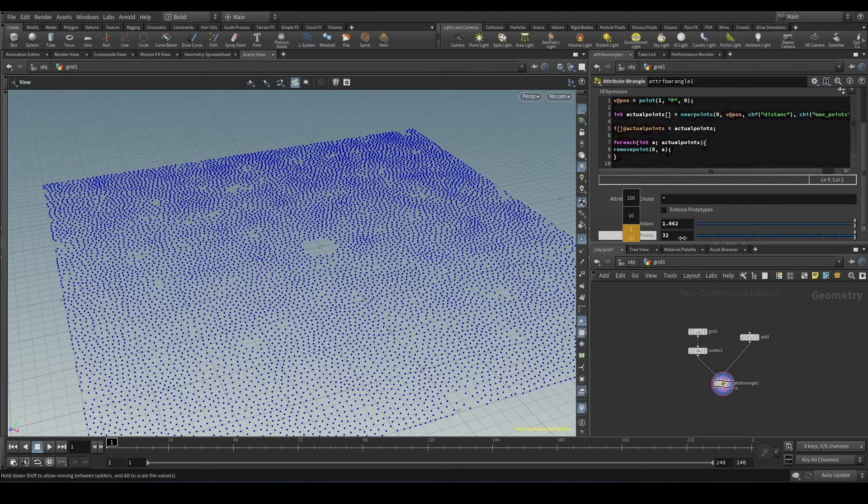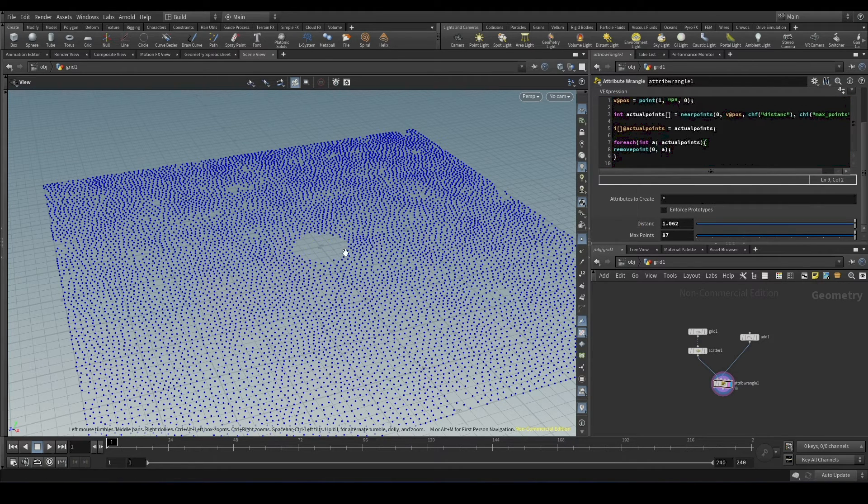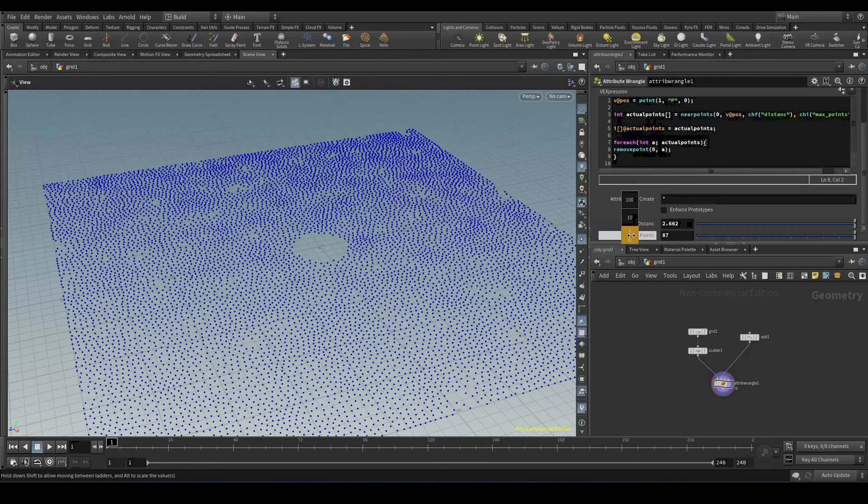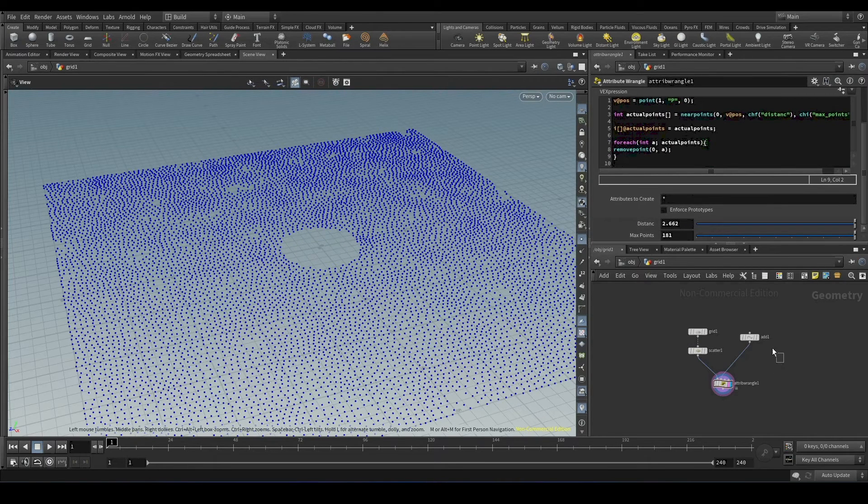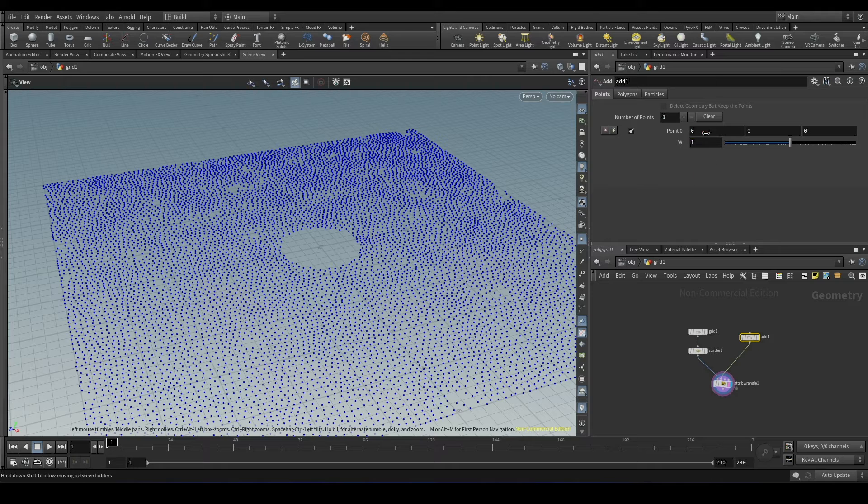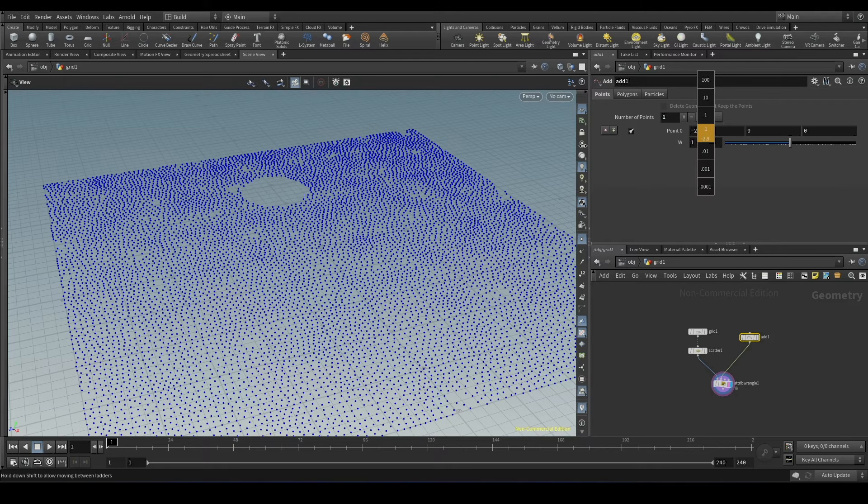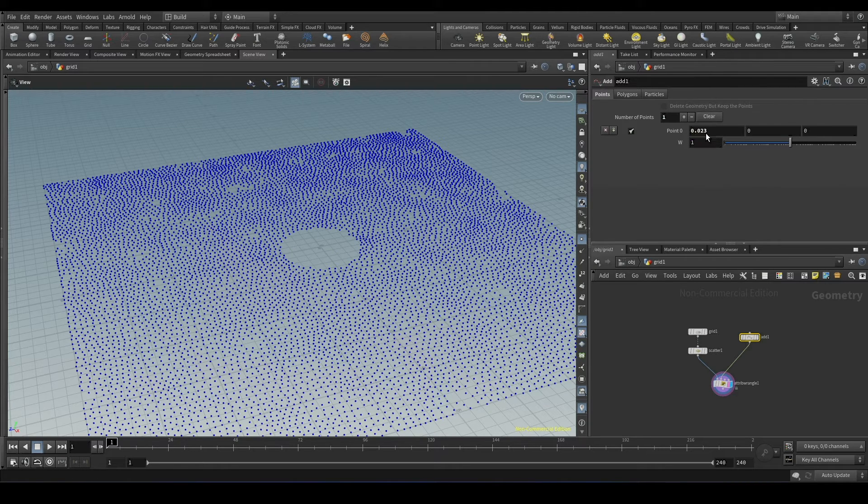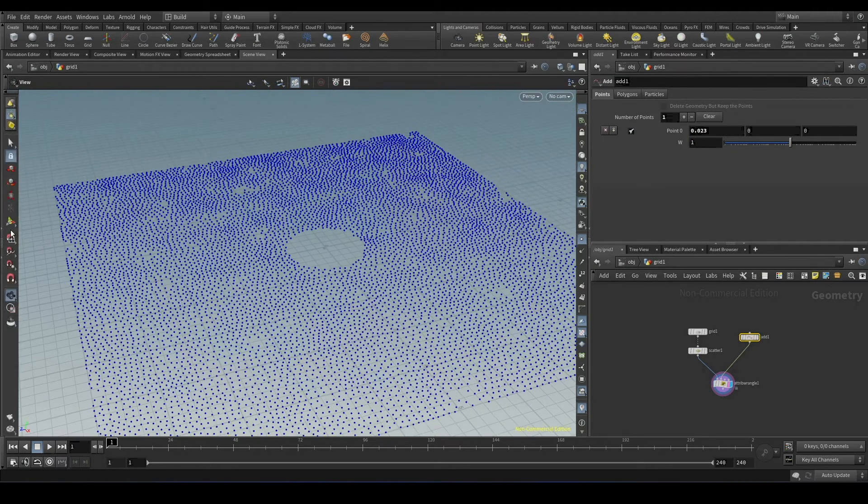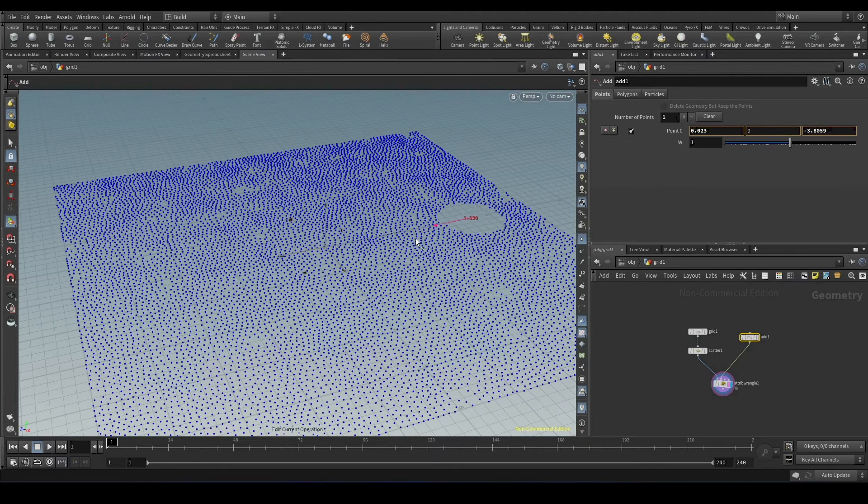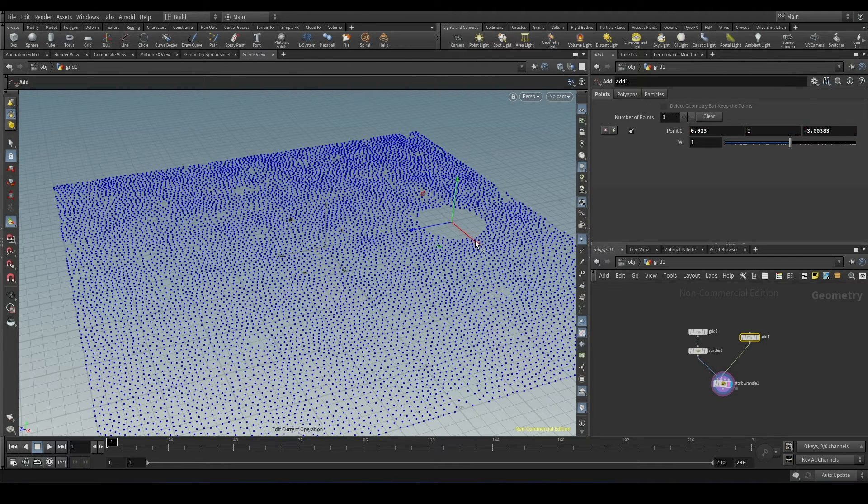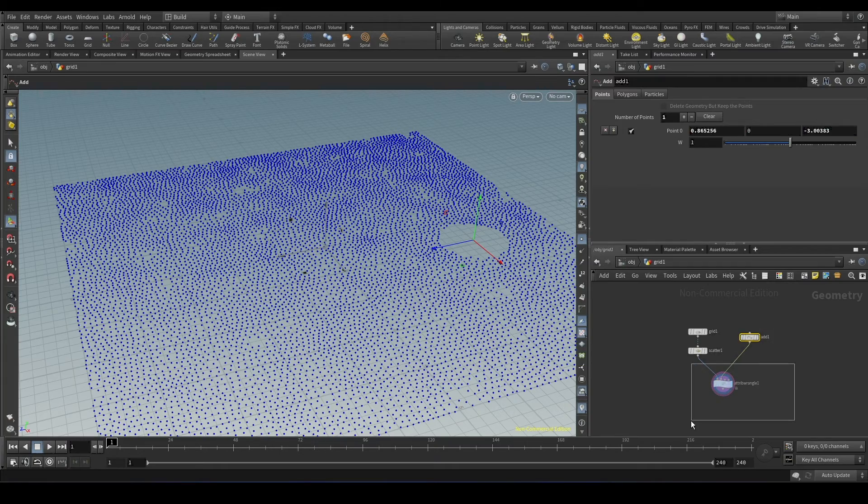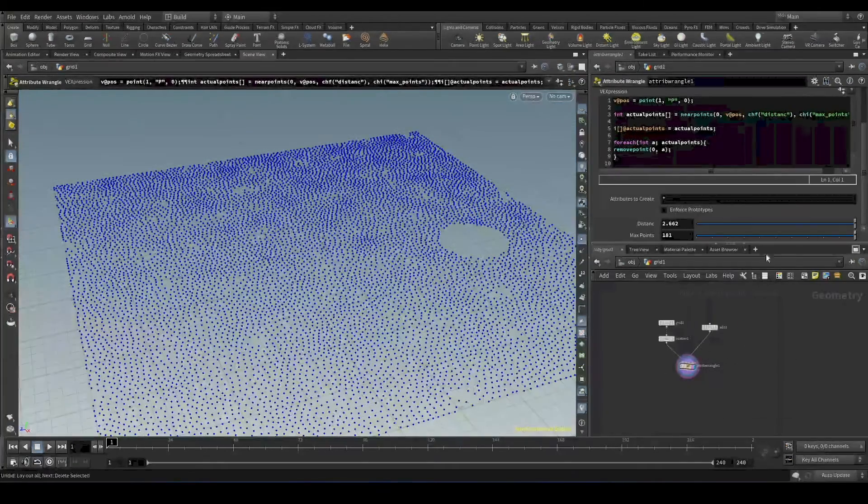If you see, we started losing points here. And you can change the position of this points and it's going to update. So basically, we are finding the surrounding points of this point and we are deleting it.